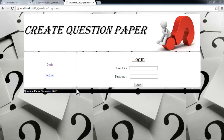This is a demonstration of the Question Paper Generator project. This is an advanced project that allows you to create question papers on the go within a matter of seconds, as per your selected difficulty, using random questions from the database.